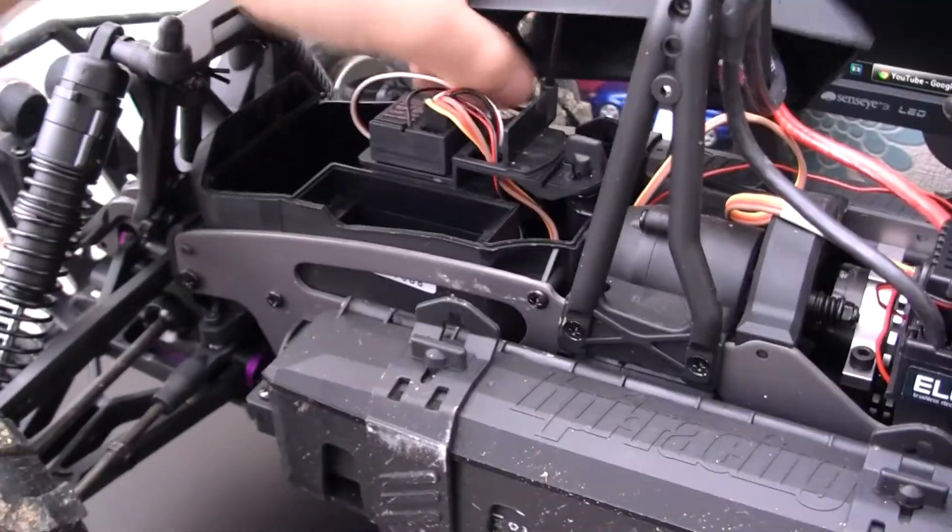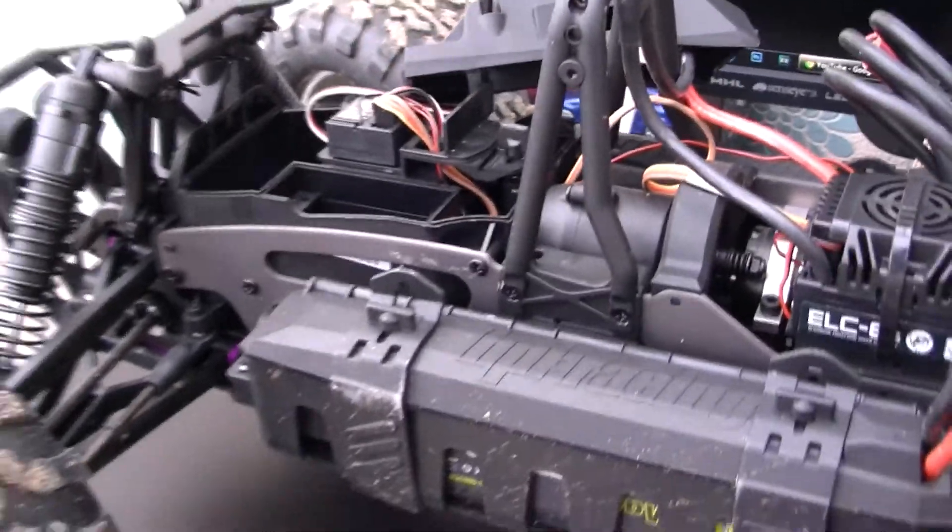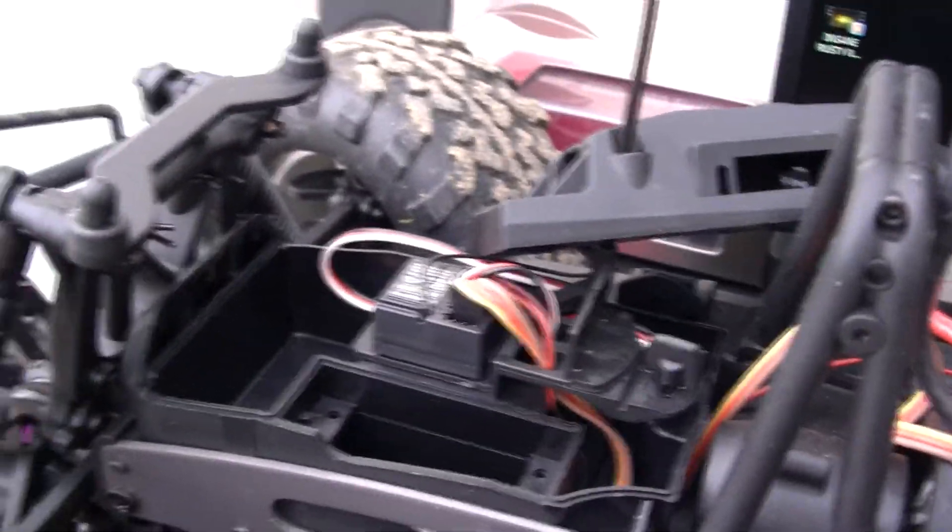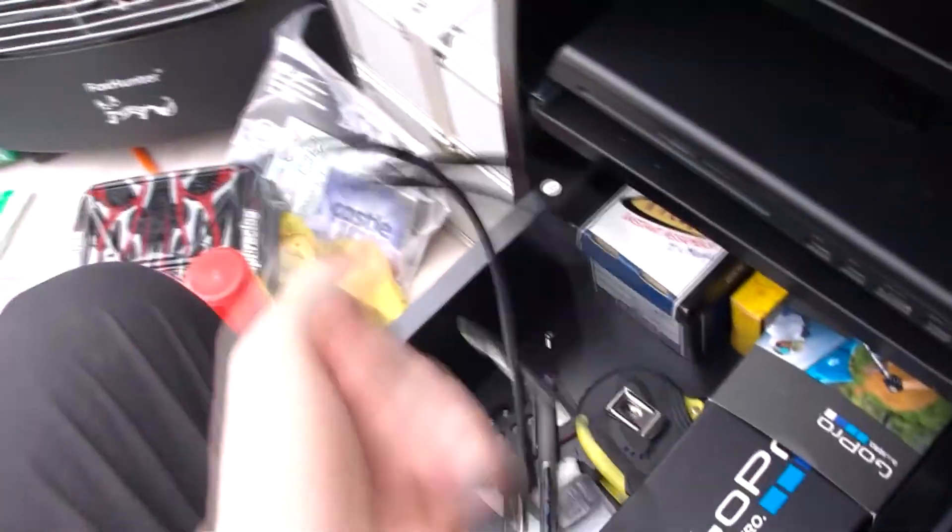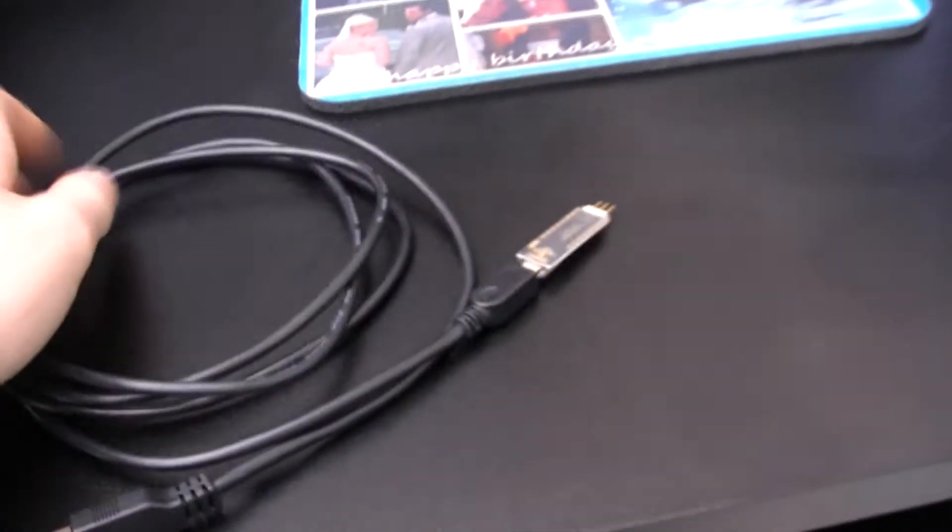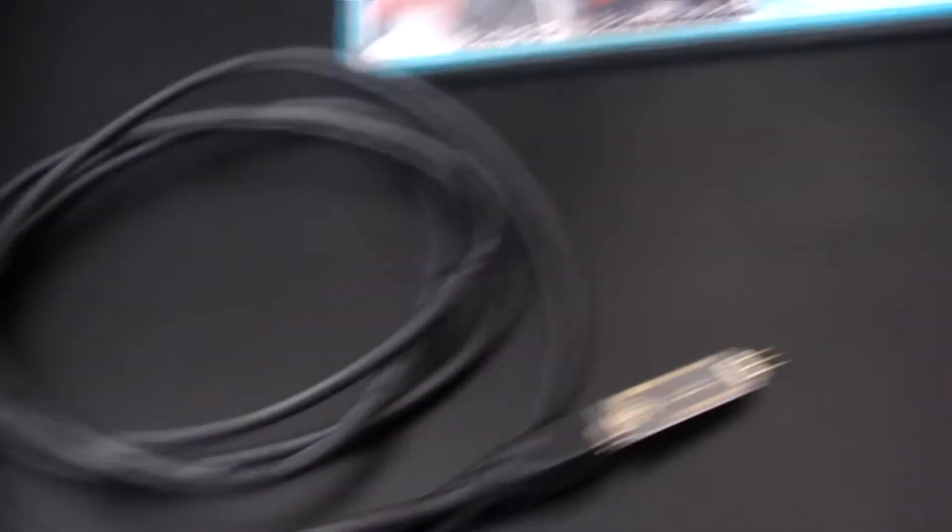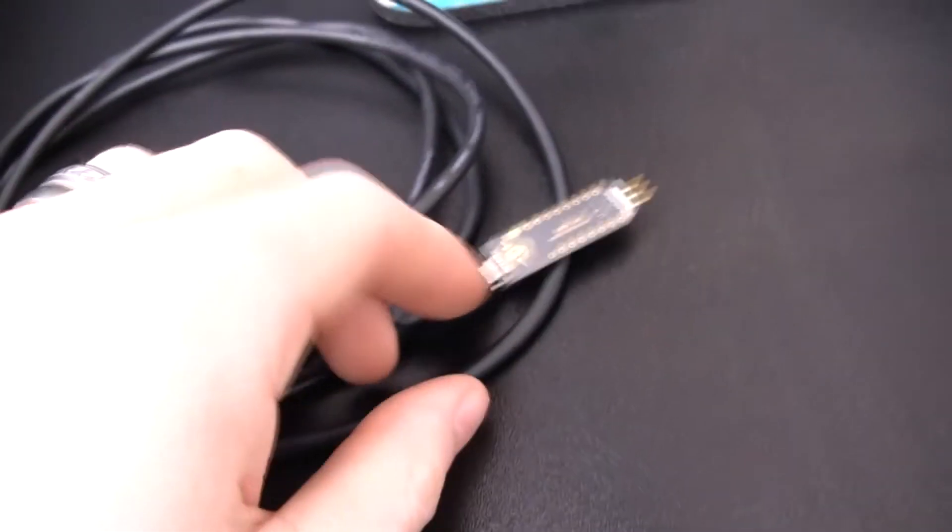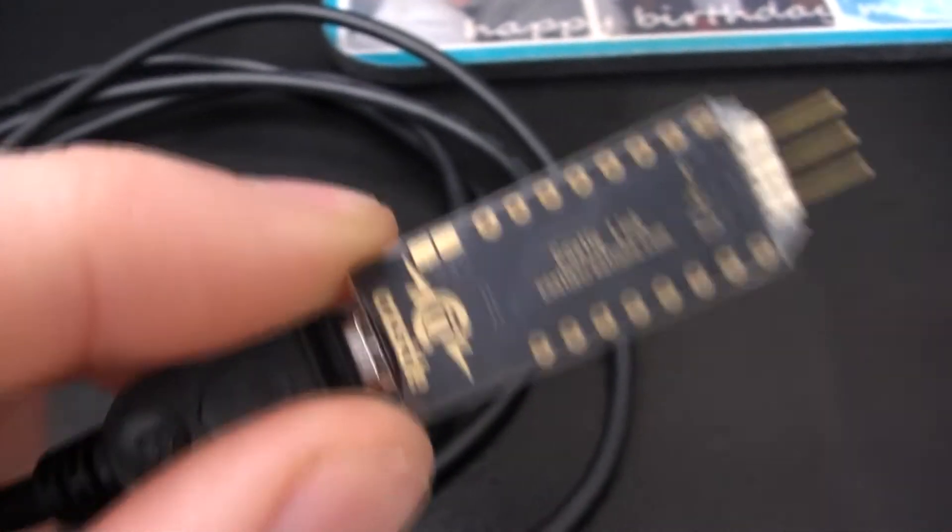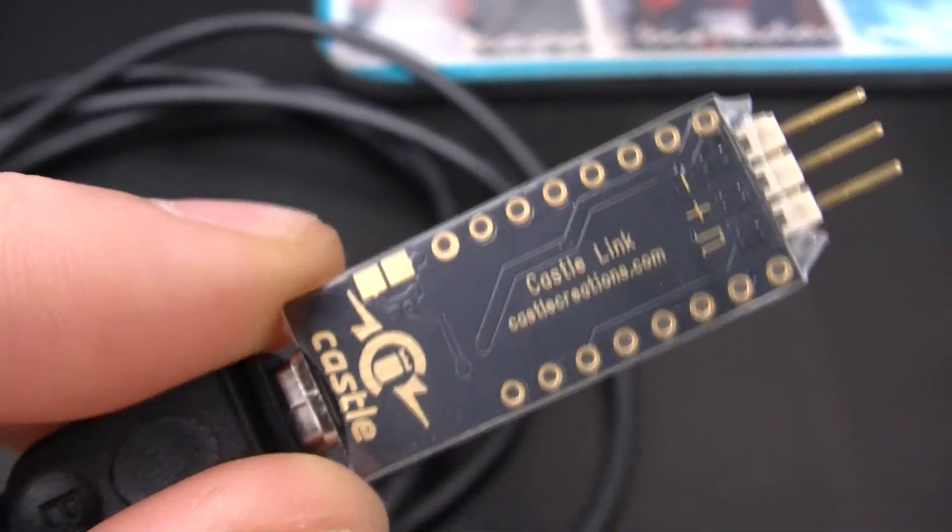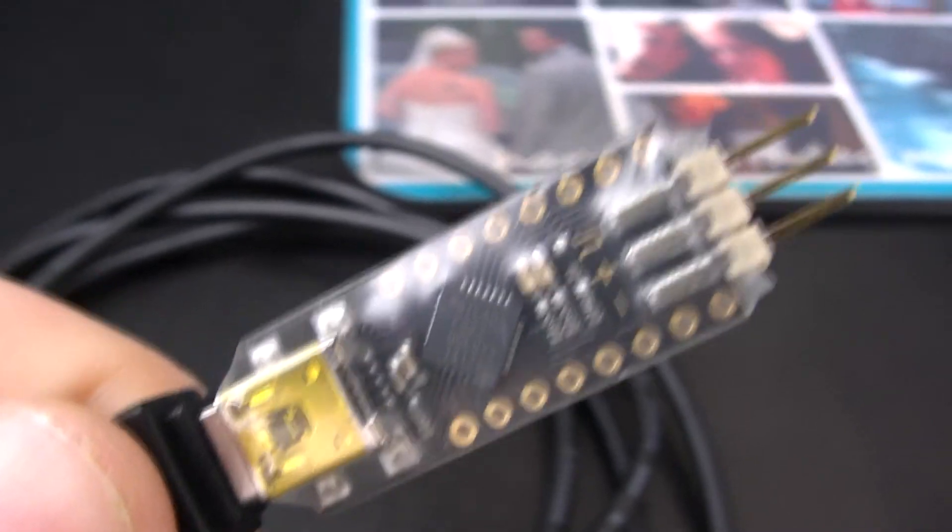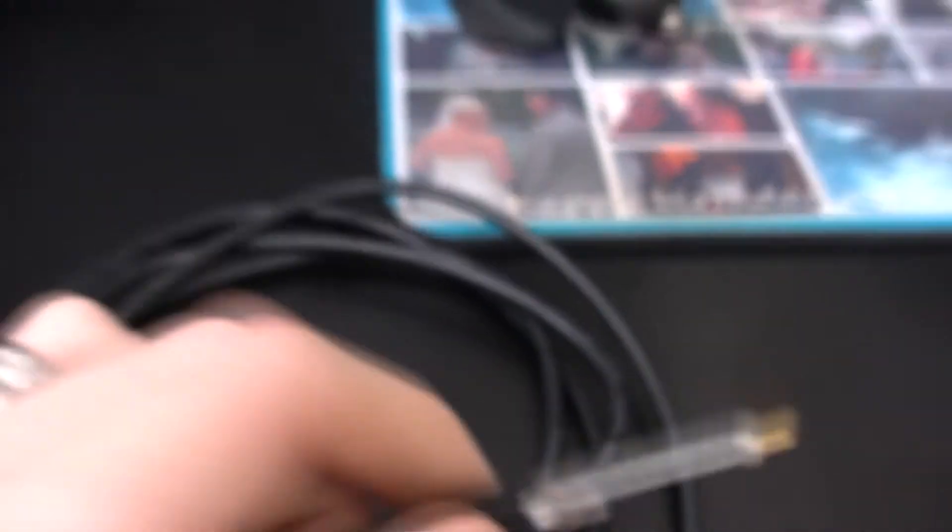What you've got to do is take your cover off there for your receiver, and then you have to get the cable. Now you have to buy this separately, it doesn't come with the car. It's just a USB cable, but then you get this little Castle Link adapter thing or jig that you have to buy separately.